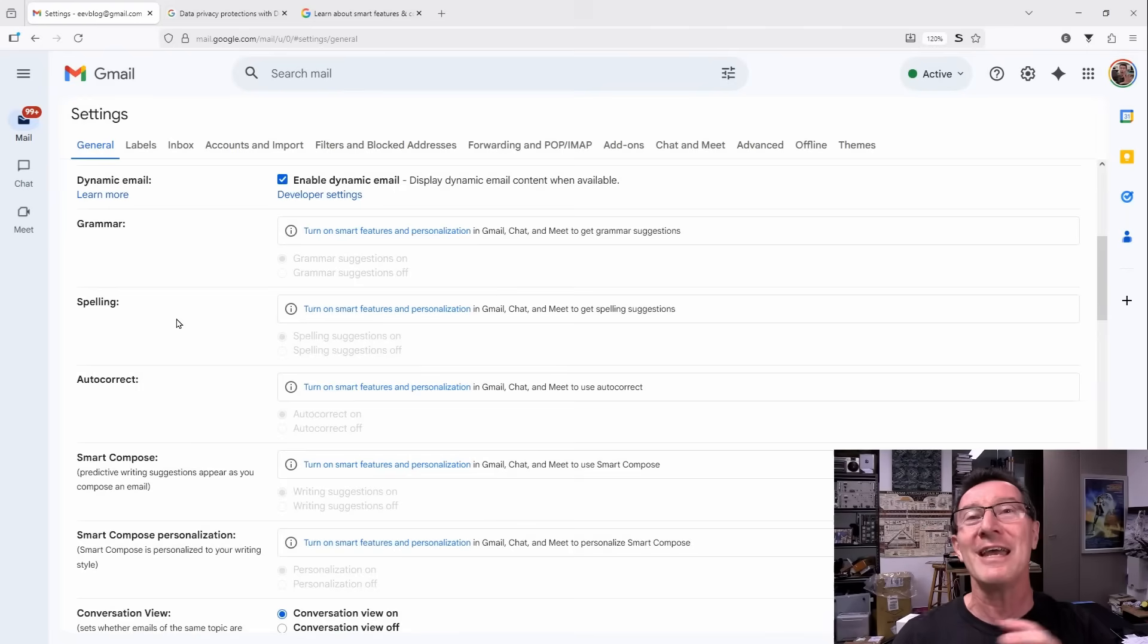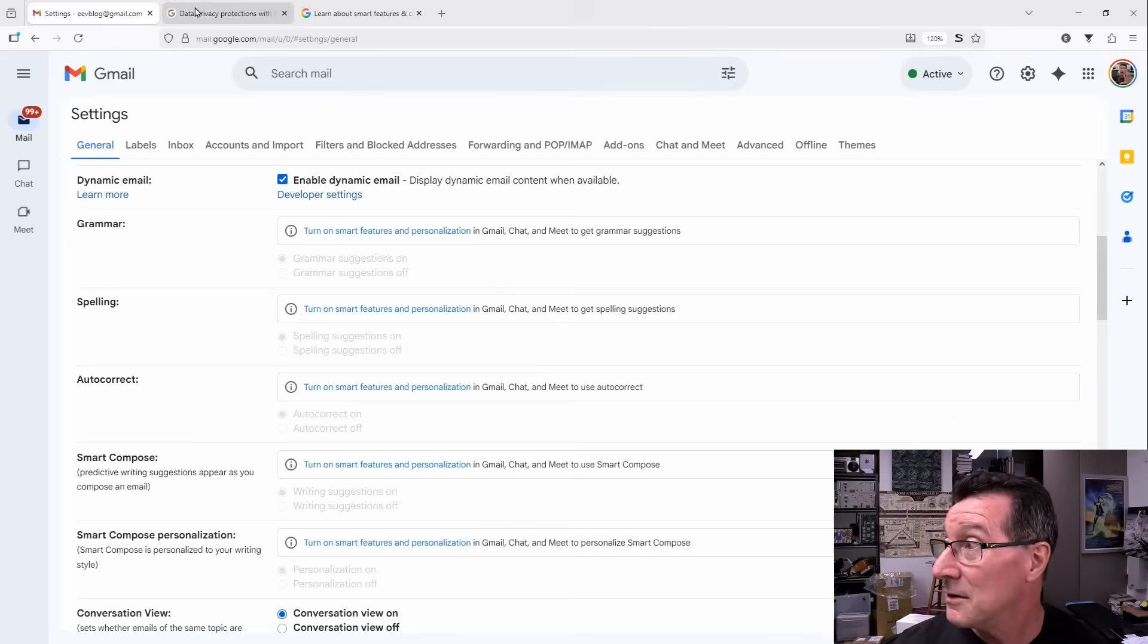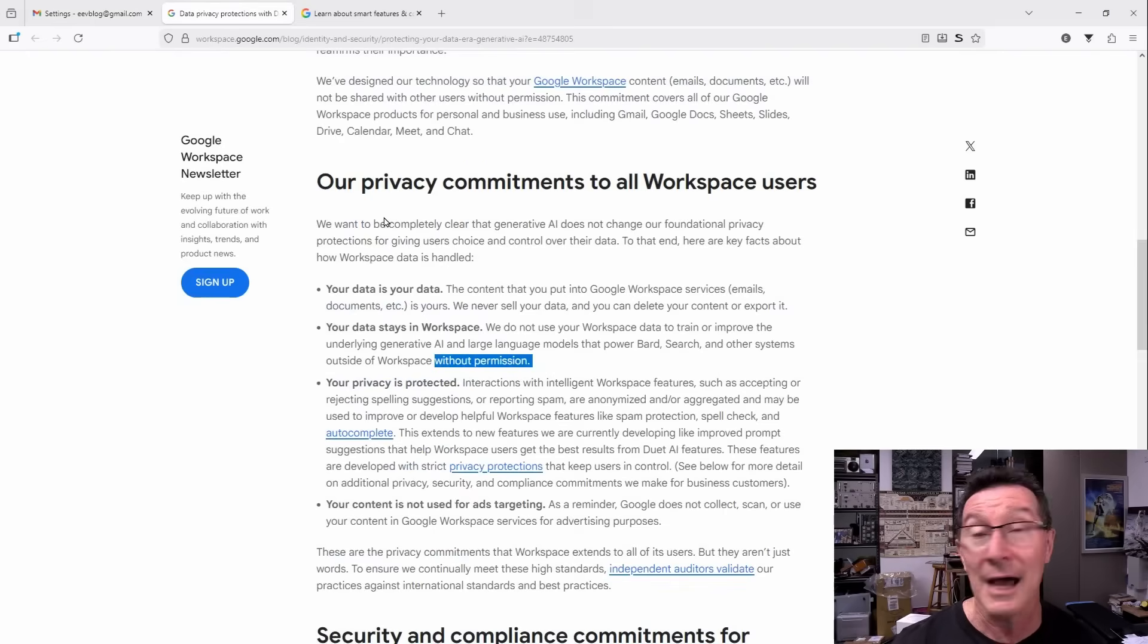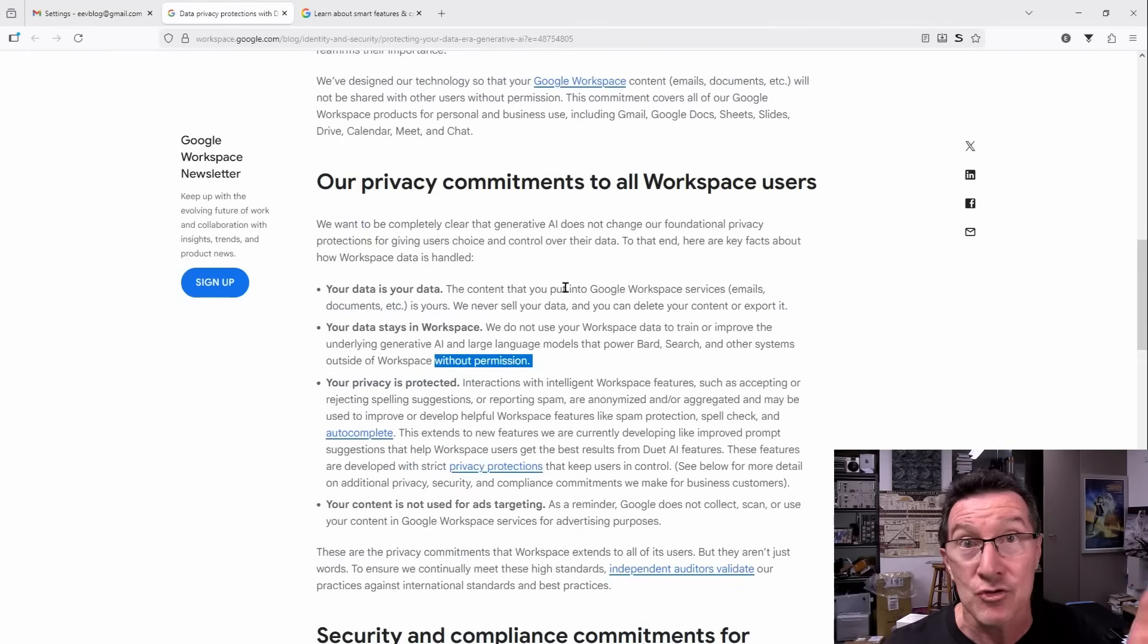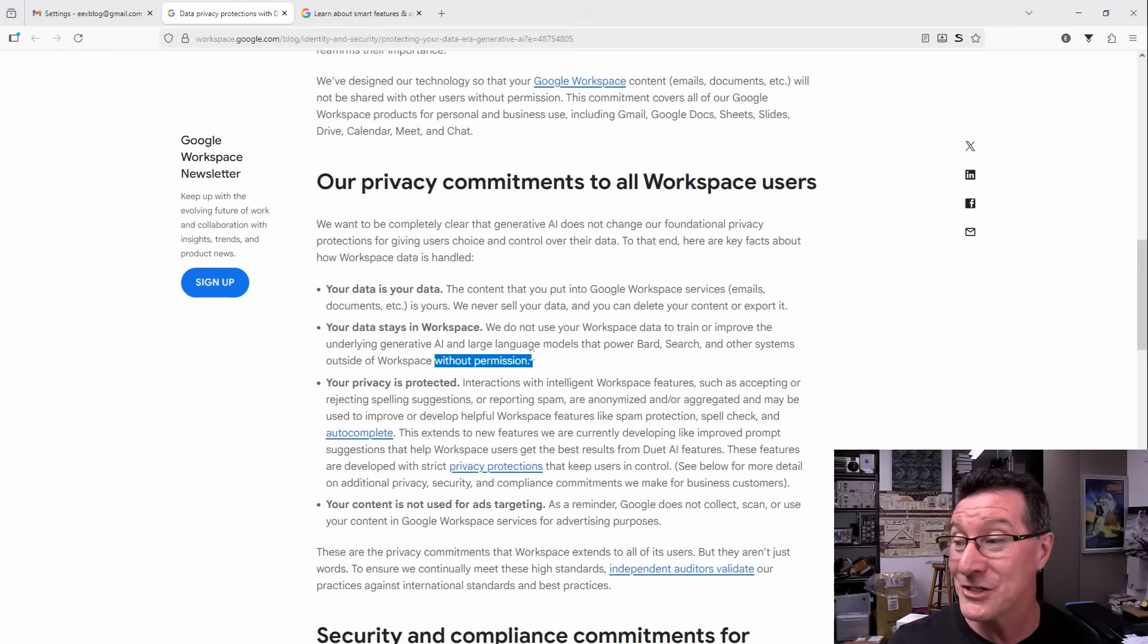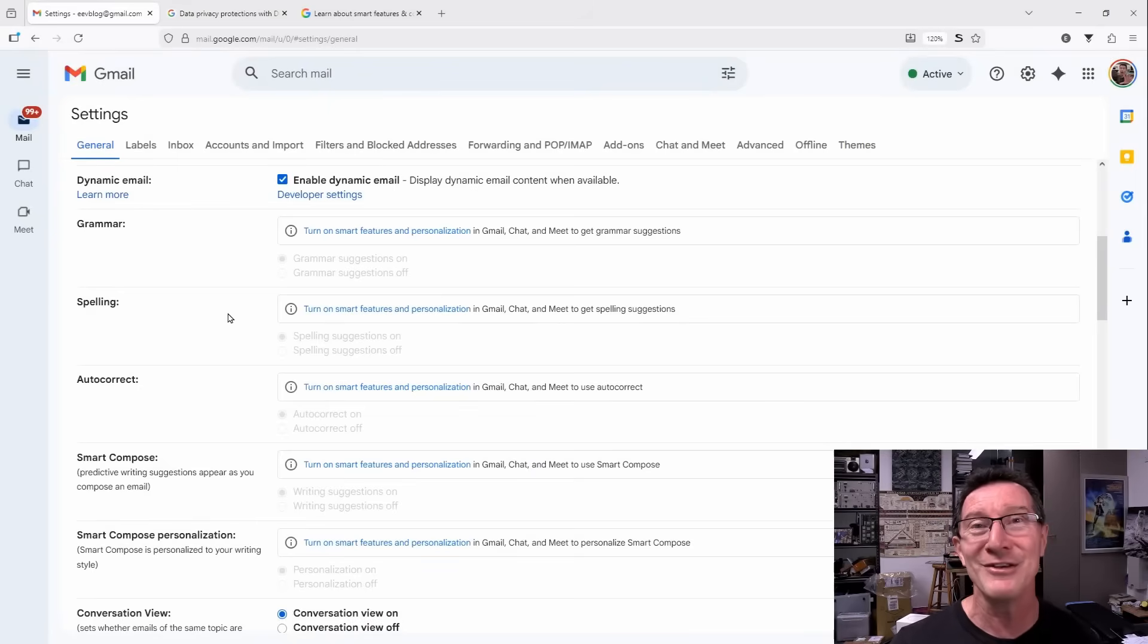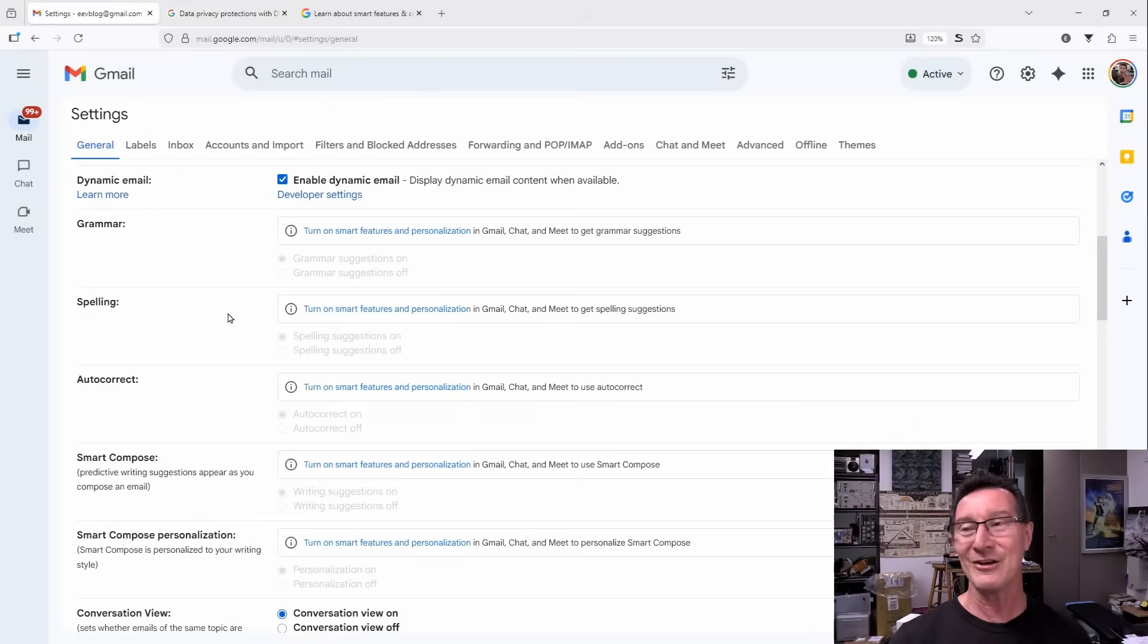So they tie it into the overarching data, AI train our large language models with permission. So without your permission, when you turn on smart features to get spell checking, you're giving them permission for all of that AI stuff.